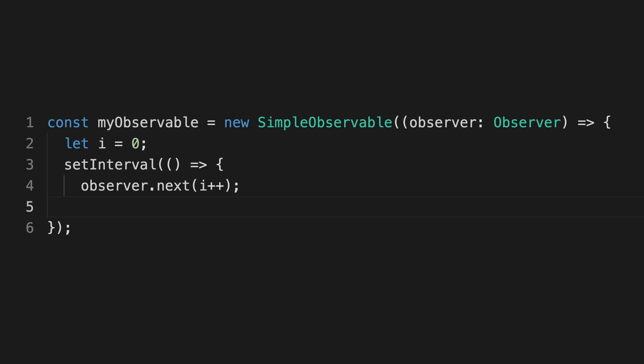When we create a new observable using this simple observable, we pass it a function. This function accepts an observer and is able to do whatever it likes to produce values, and then call the observer's next method to pass it whatever data it wants whenever it's ready.